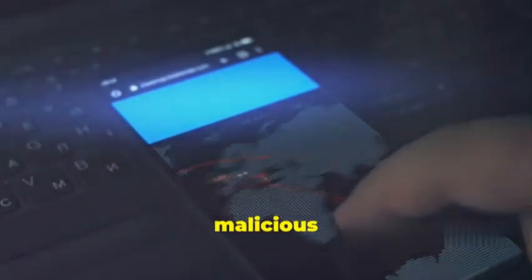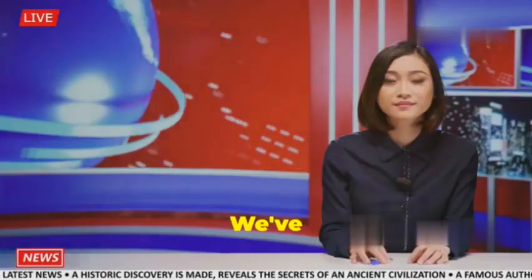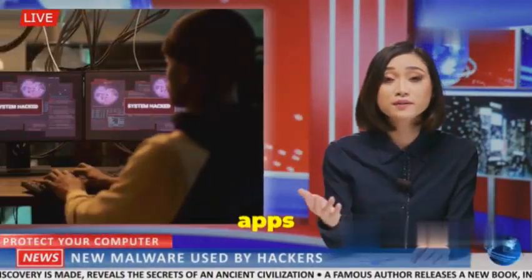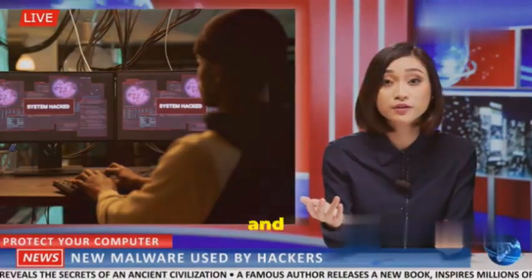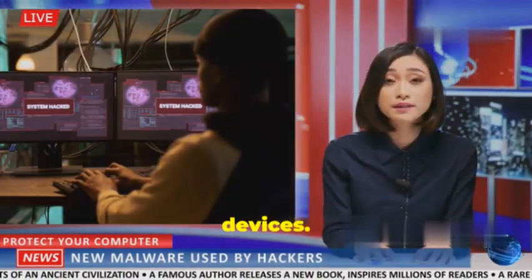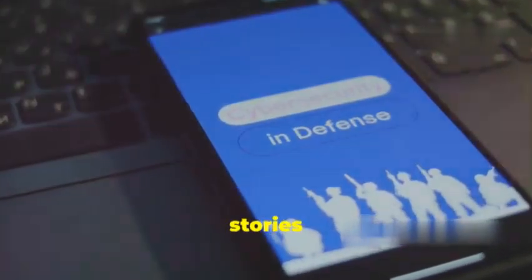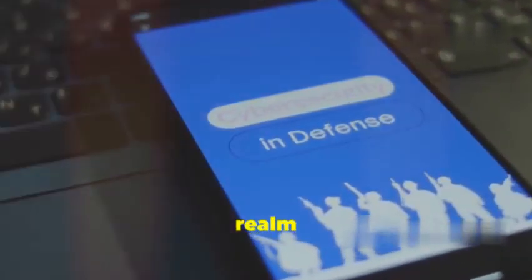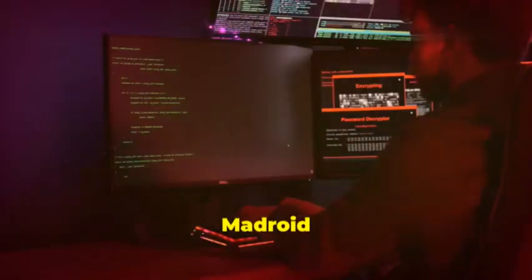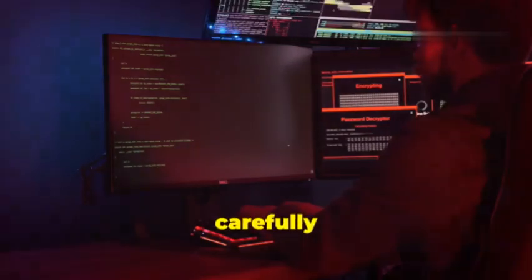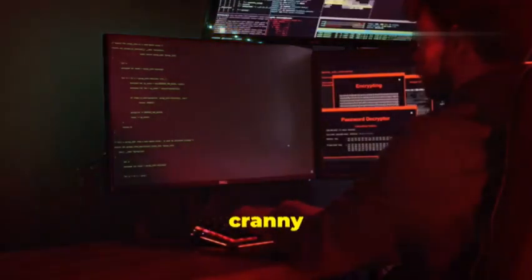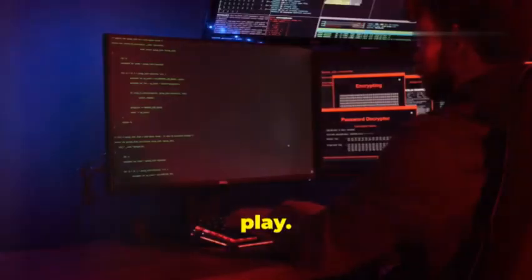Let's talk about MaDroid, your digital detective for sniffing out malicious activity in Android apps. We've all heard those horror stories about malware-infected apps stealing data, spying on users, and generally wreaking havoc on devices. Well, MaDroid is here to make sure those stories stay in the realm of fiction.